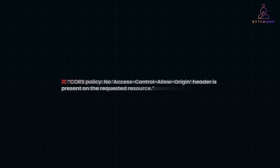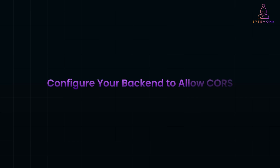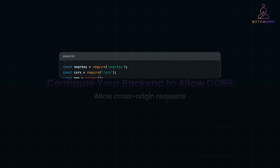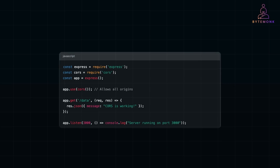The best solution is to configure your server to allow cross-origin requests. Here is an example in Node.js — this enables CORS for all domains. You can also restrict access to specific origins.